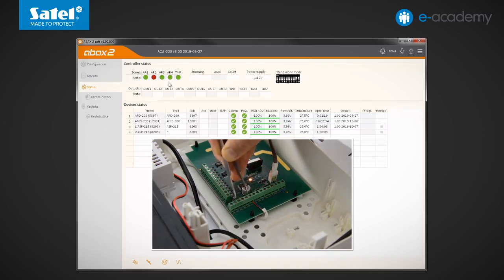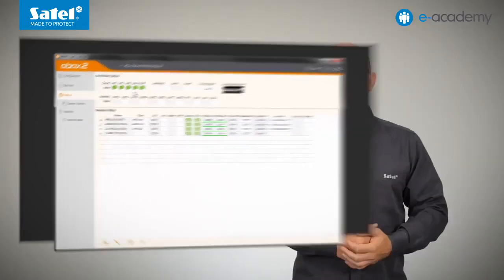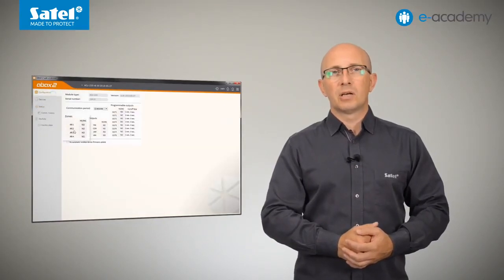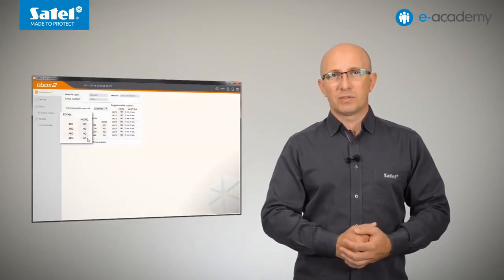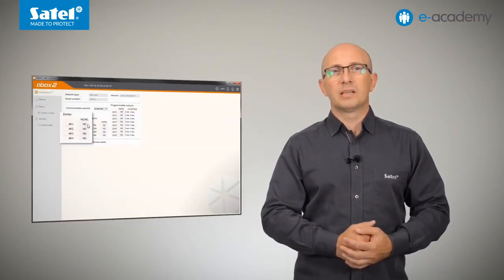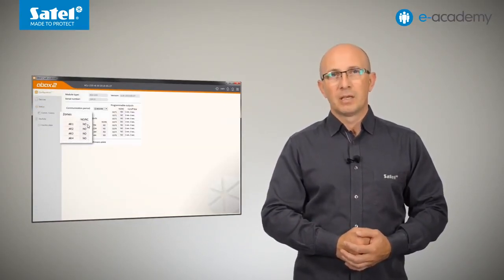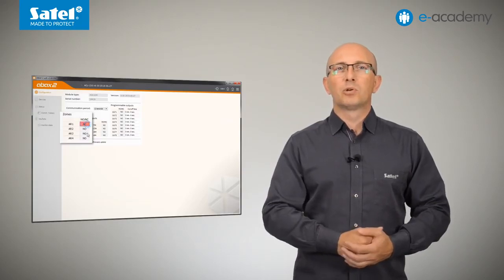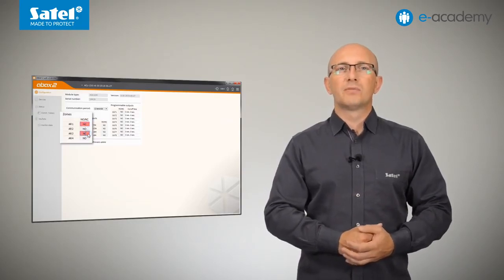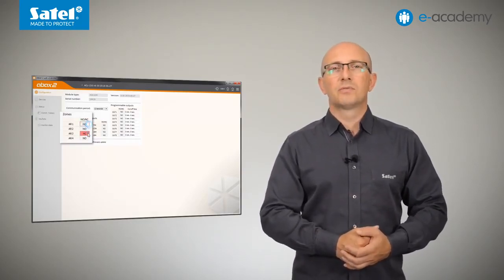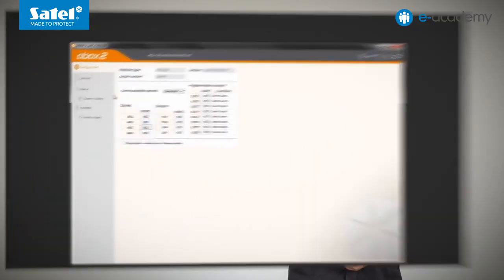It is worth remembering here that, as shown in the previous episode, individual zones and outputs of the ACU220 module can be programmed as NO, normally open, or NC, normally shortened to common ground or closed. To change their type, click twice on the selected field in the Configuration tab.